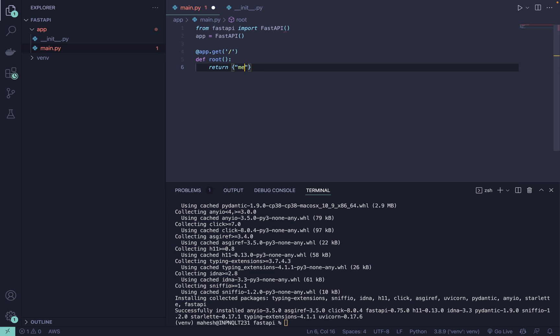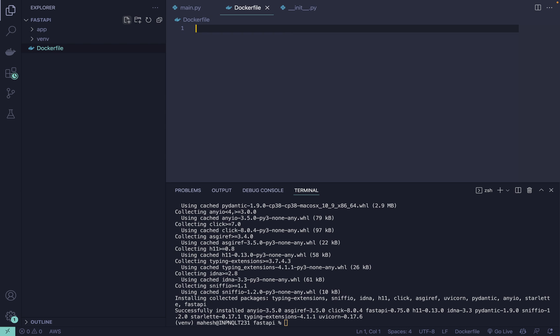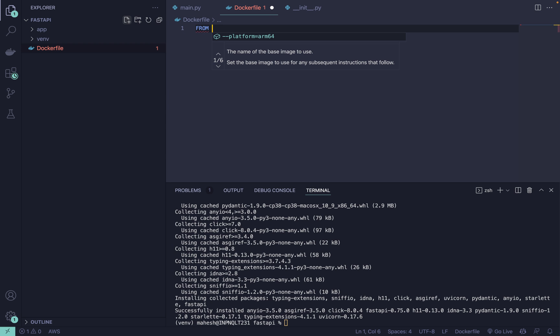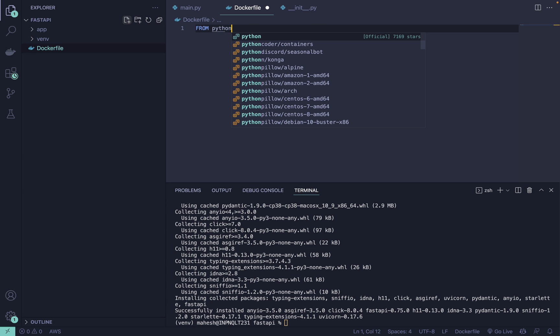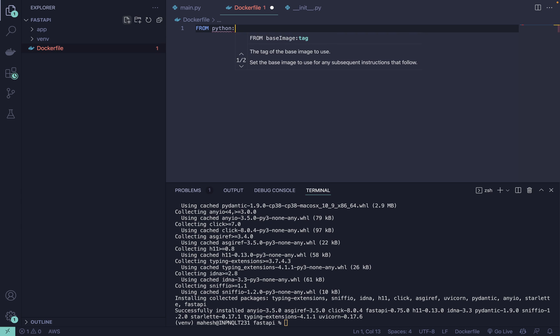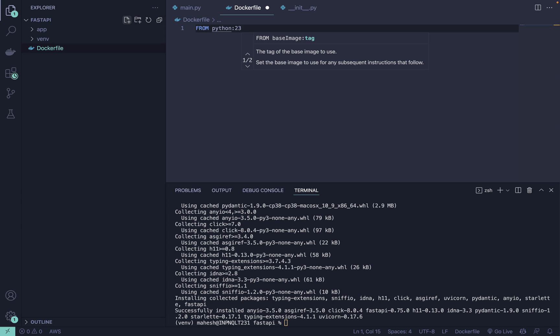After that what we gonna do is we are gonna create a Dockerfile. In that we need to define the image. Image is something that you can choose from Docker Hub like Python or any specific version or any build type like 2.3 Alpine or something like that.